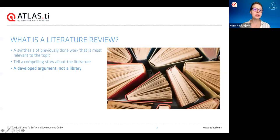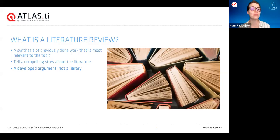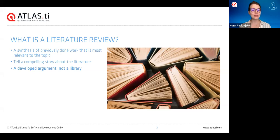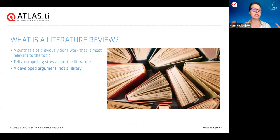I'd like to begin by saying what is a literature review, just so that we're all starting on the same page here today. What we mean with a literature review is simply a synthesis of work that's been previously done about our topic.